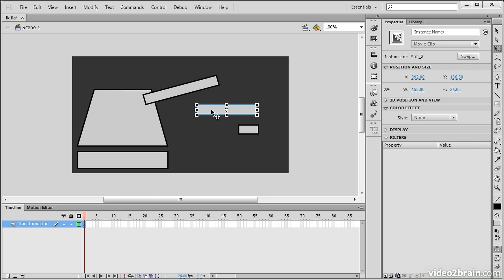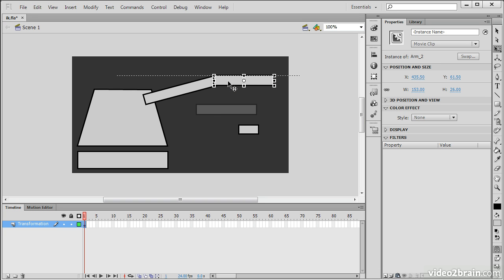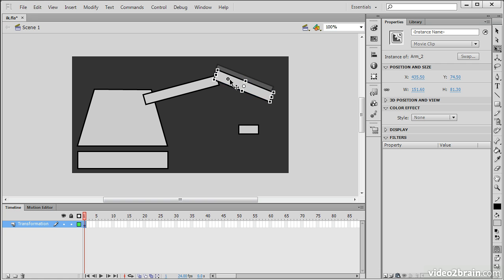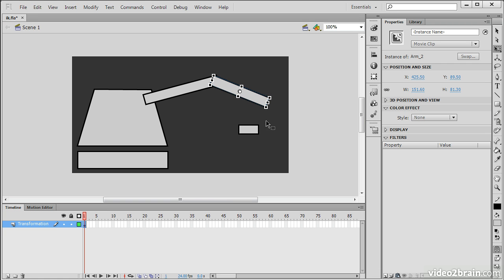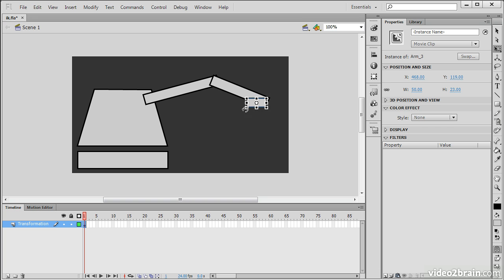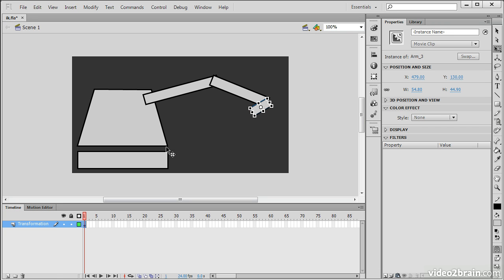I didn't mean to skew that. So I'll undo. That's control Z or command Z on a Mac. And then we have this last piece right here. Okay, great. So there's our basic machine.